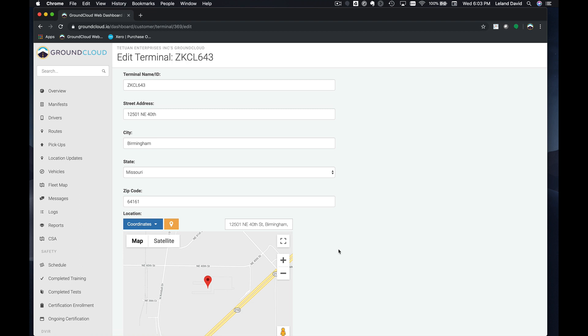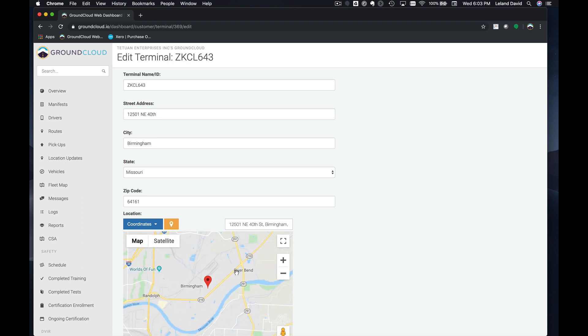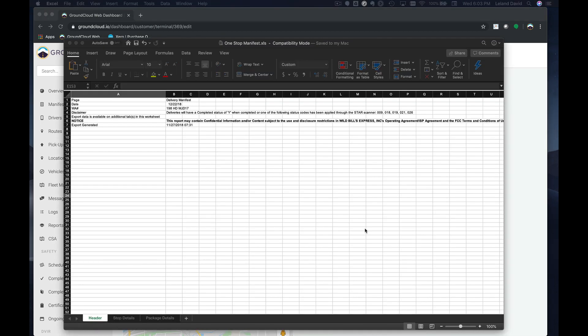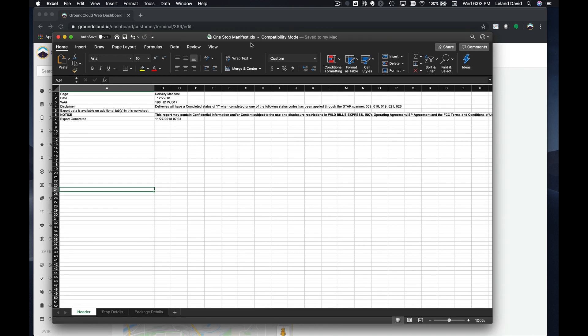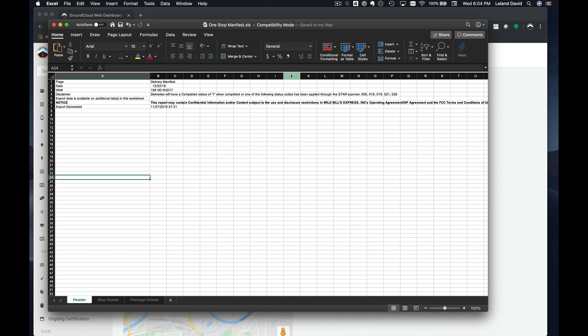This is outside of Kansas City. What we can give you is this file here. What you're going to want to get here is this file called One Stop Manifest, and it's just an Excel file.